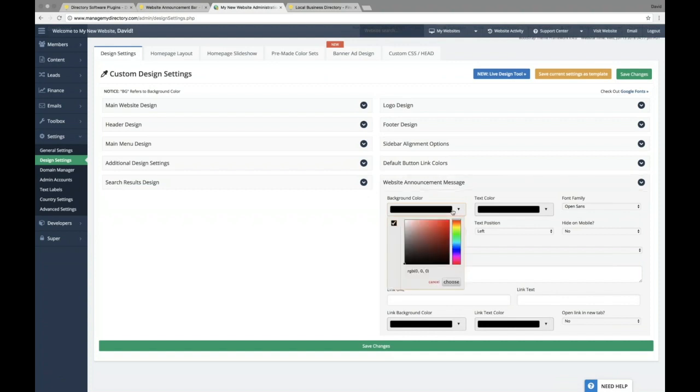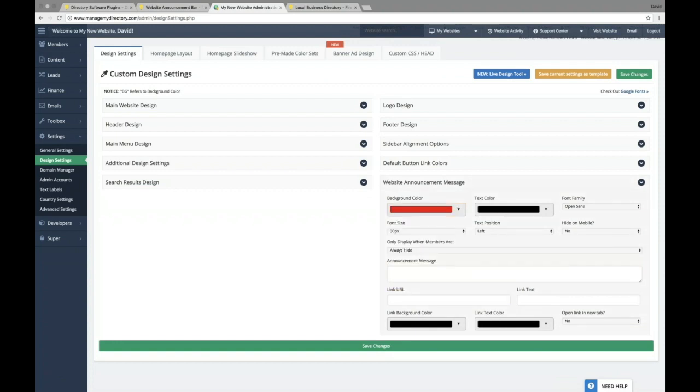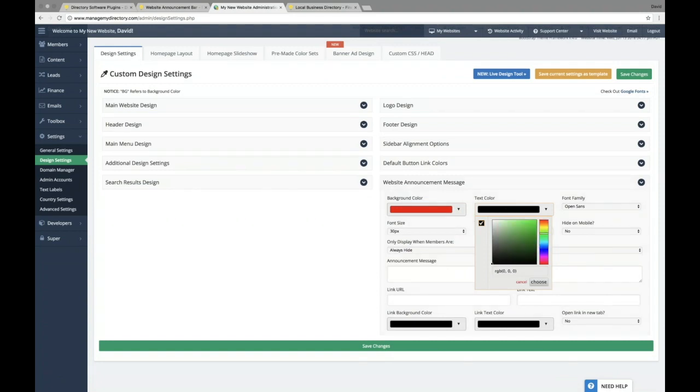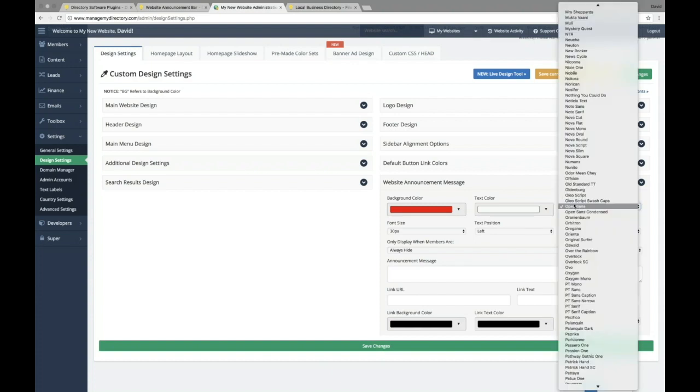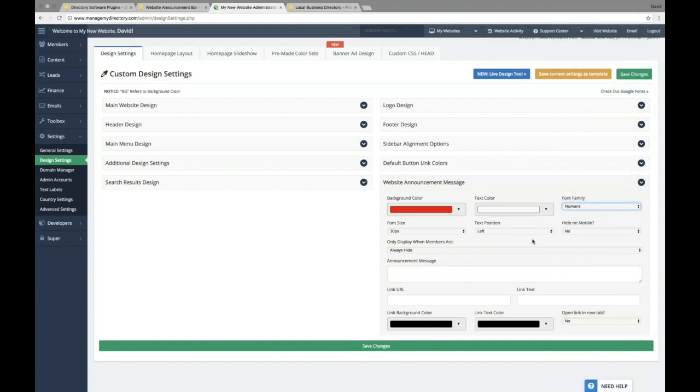you can see all of these brand new design settings specifically for this add-on. So just to go through this really quickly, we can make a red announcement bar, and we'll make the text on it white. We can choose the font family, so let's just choose a random one here.